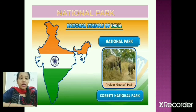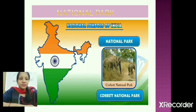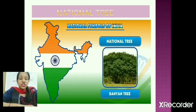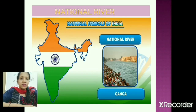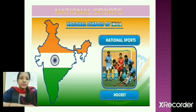The national park is Jim Corbett National Park. The national tree is the Banyan tree. The national river is the Ganga. And our national sport is hockey.